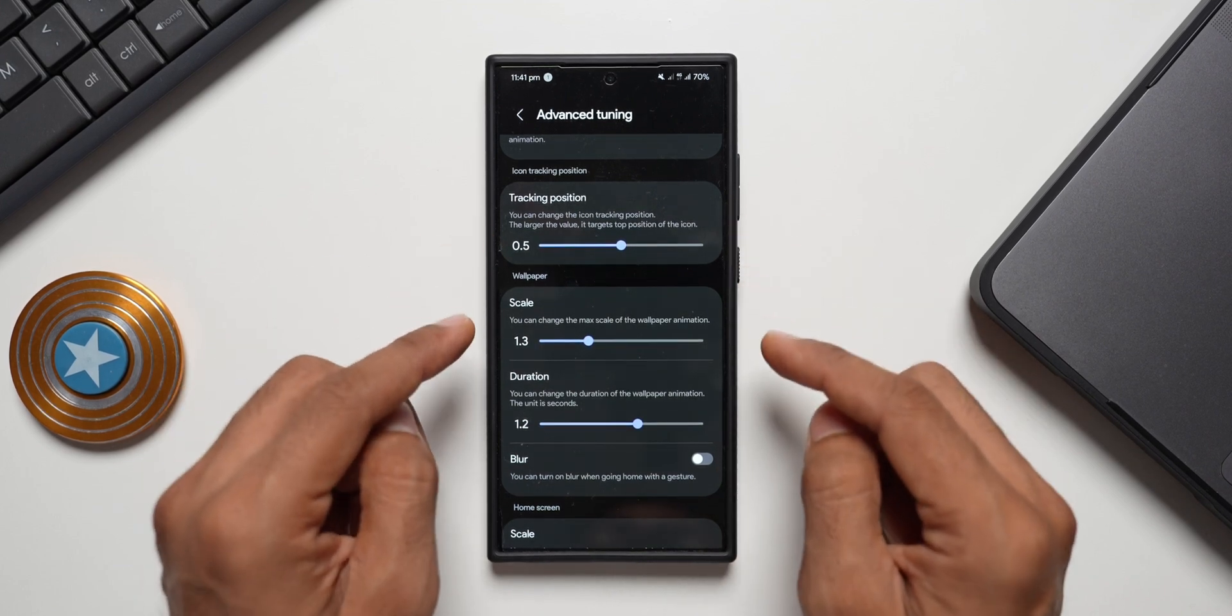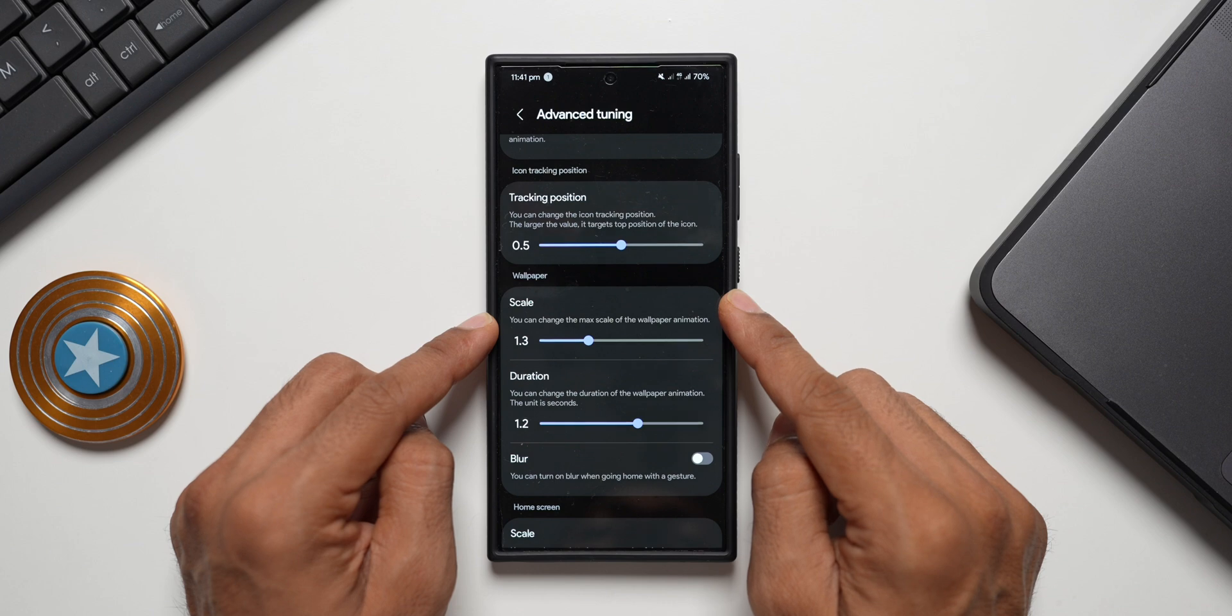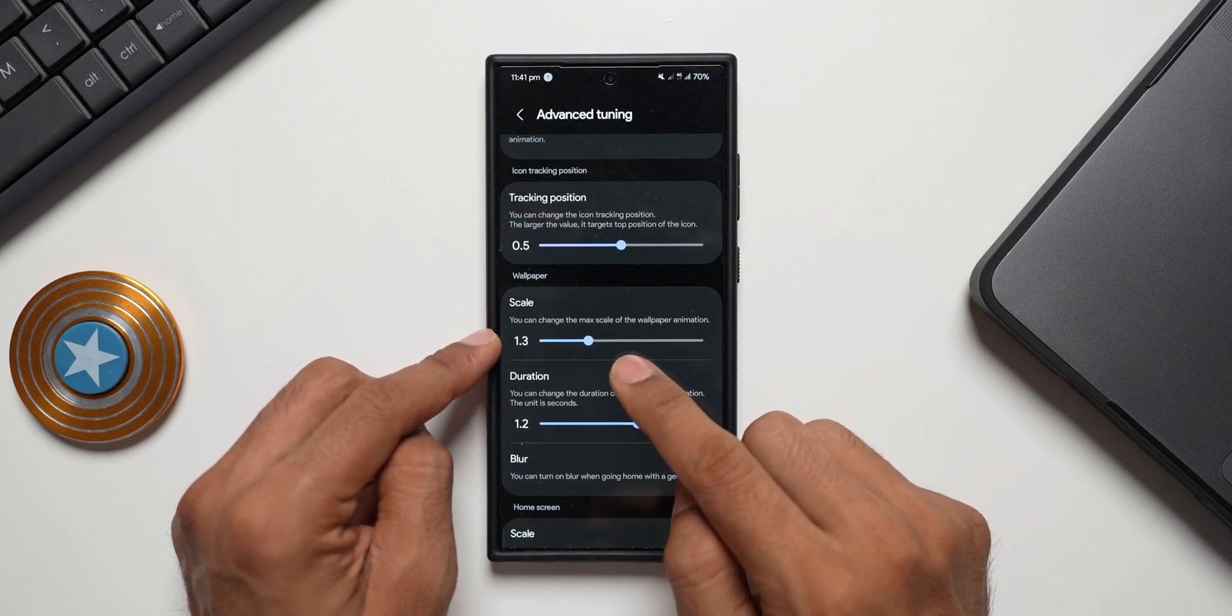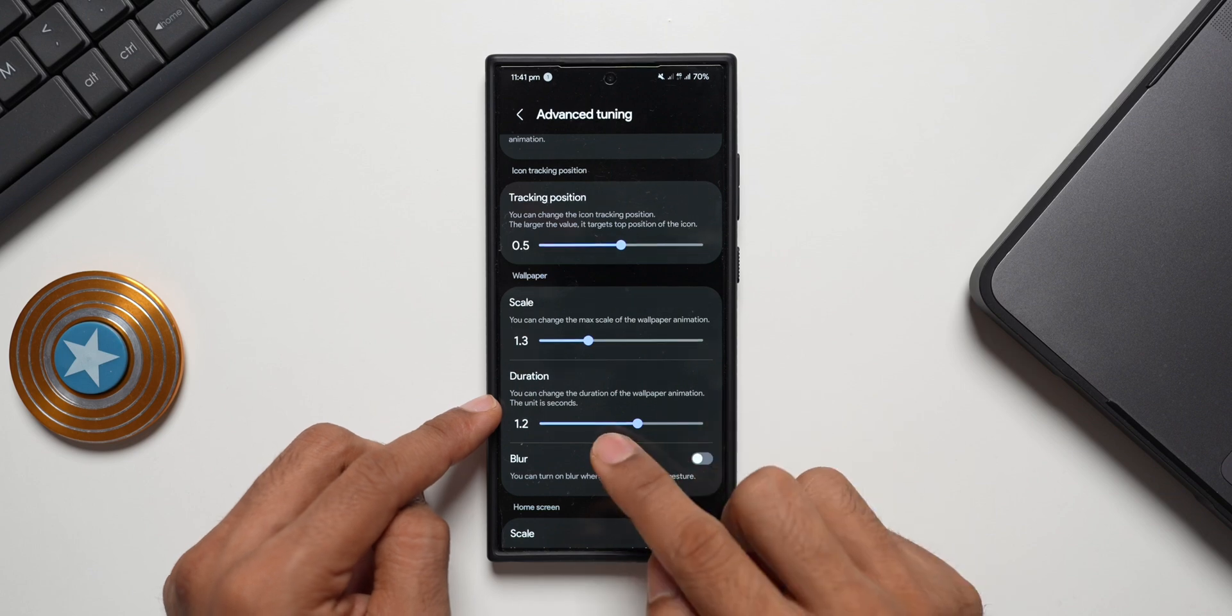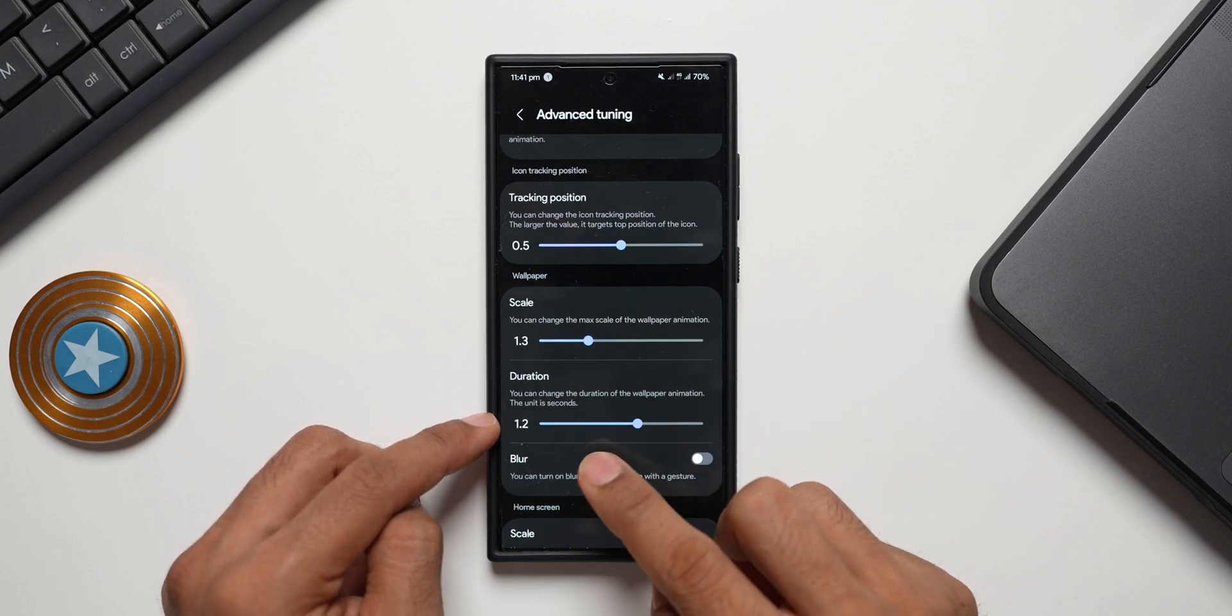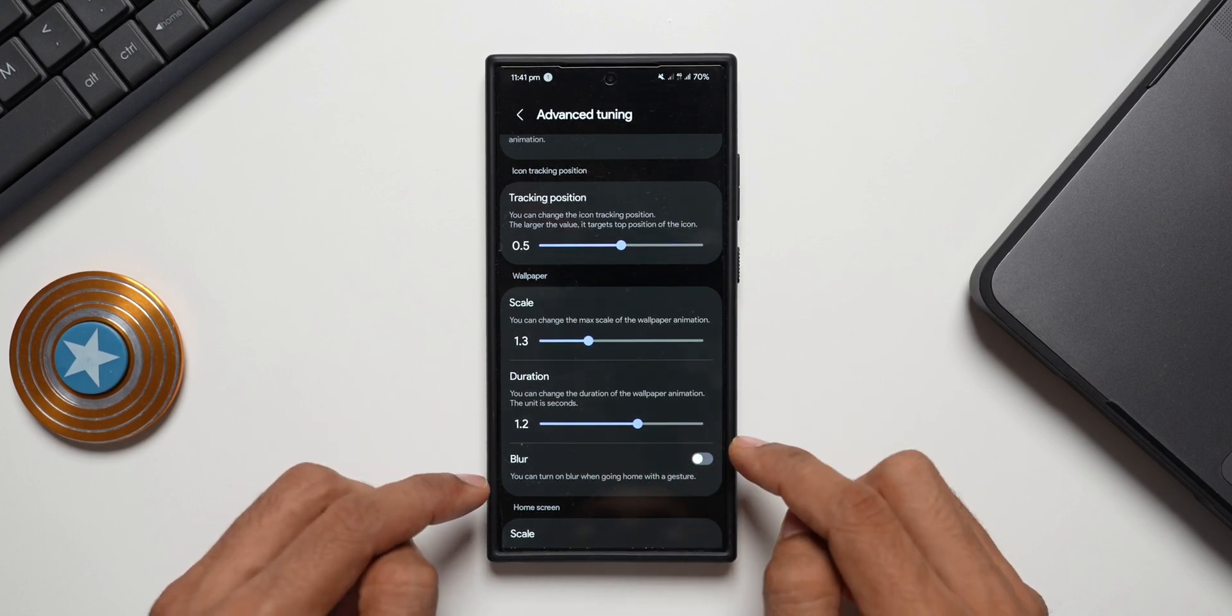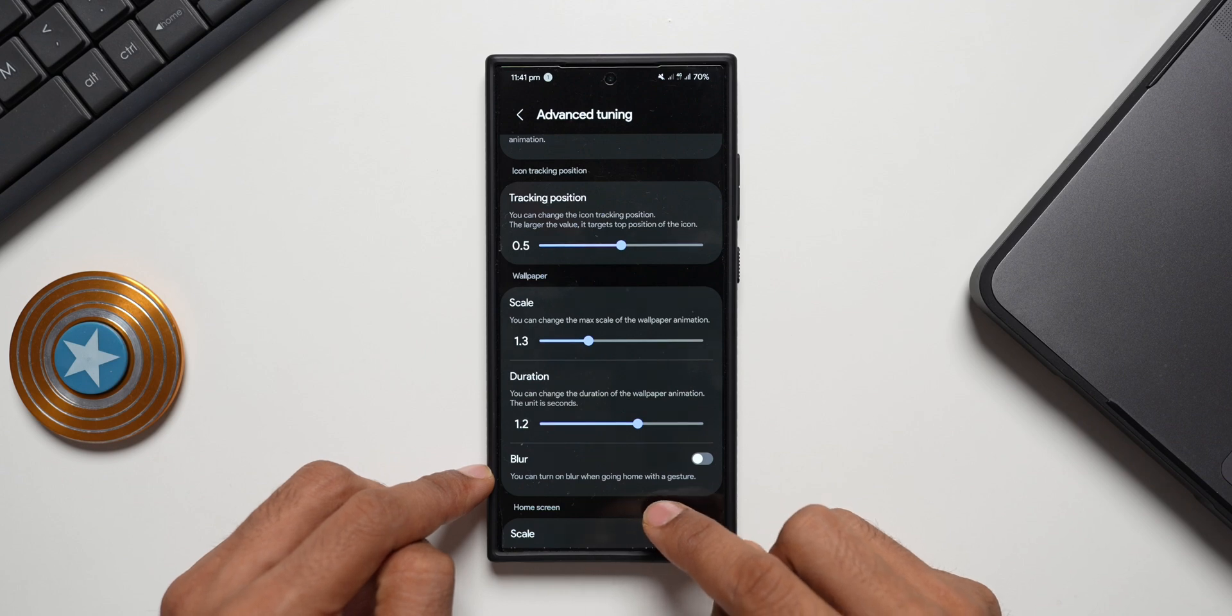All that we discussed is for the icon animation, the icon movement on the screen. And then we have got the wallpaper option as well. Here you can see we got scale: you can change the maximum scale of the wallpaper animation. Duration: you can change the duration of the wallpaper animation, the unit is in seconds. And then we have got blur option: you can turn on blur when going home with a gesture.